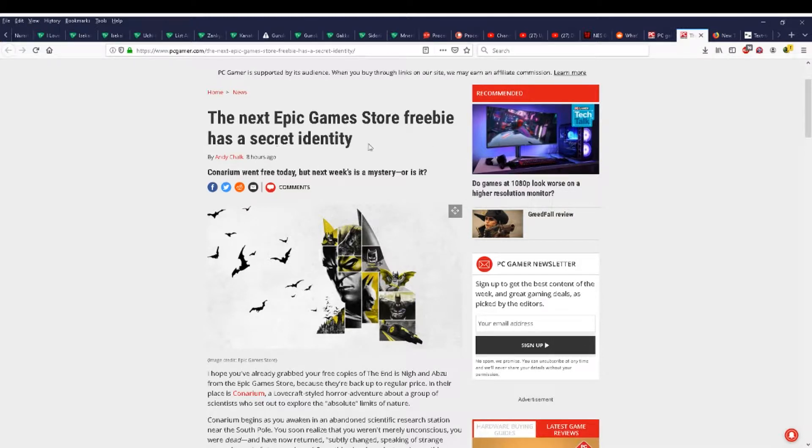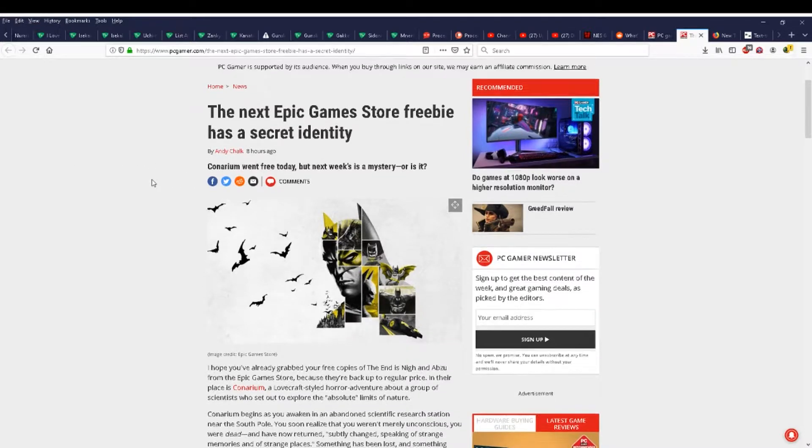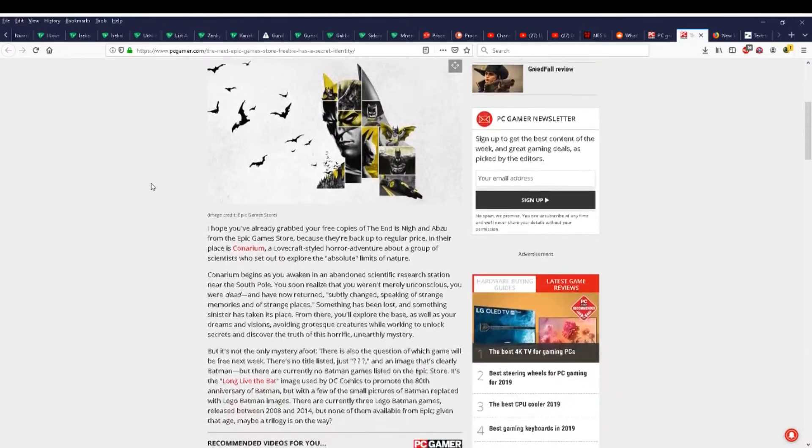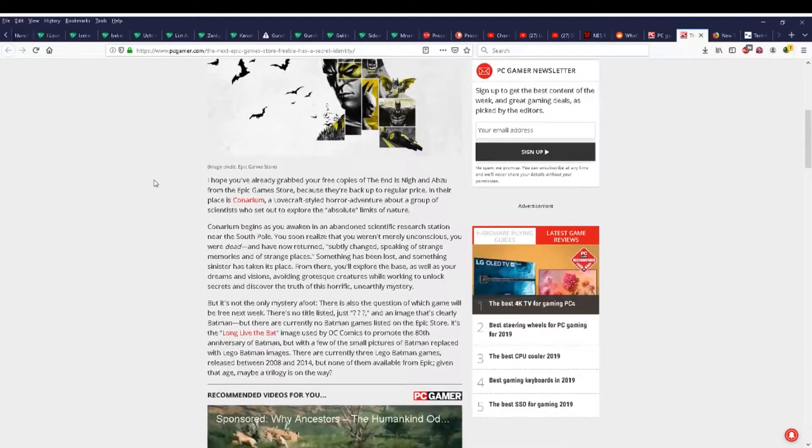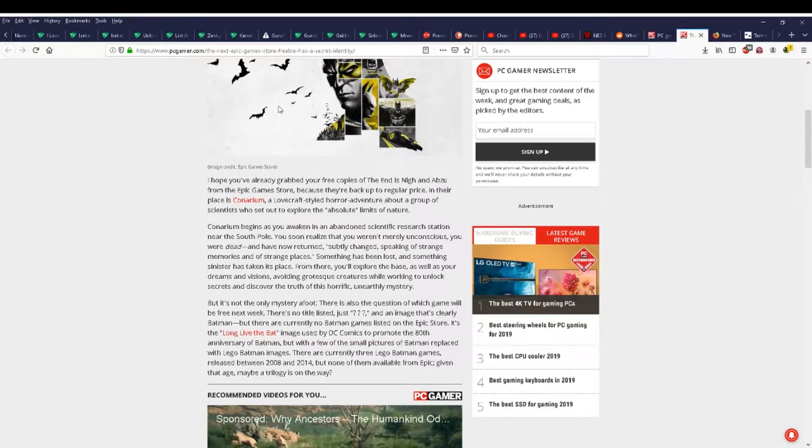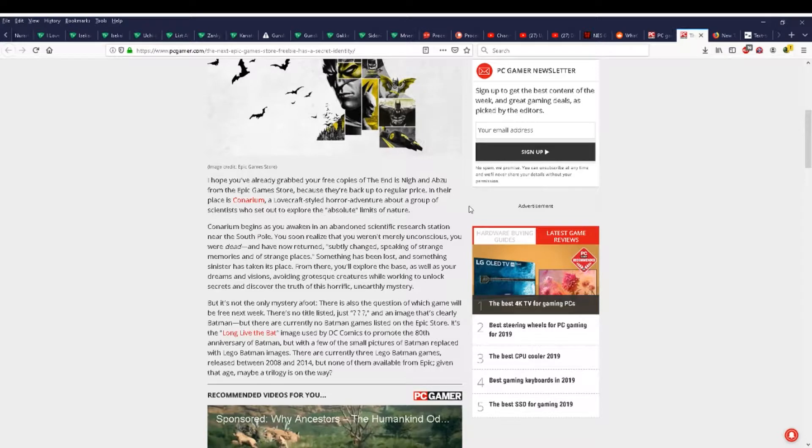I hope you've already grabbed your free copies of The End is Nigh and Abzu from the Epic Games Store, because they're back up to regular price. In their place is Canarium, a Lovecraft-styled horror adventure about a group of scientists who set out to explore the absolute limits of nature.